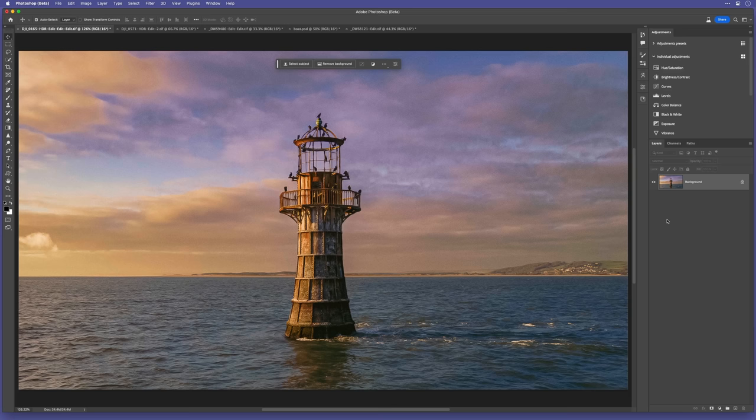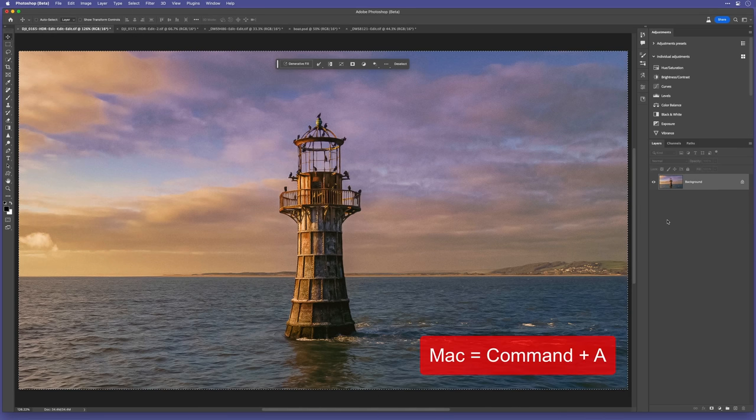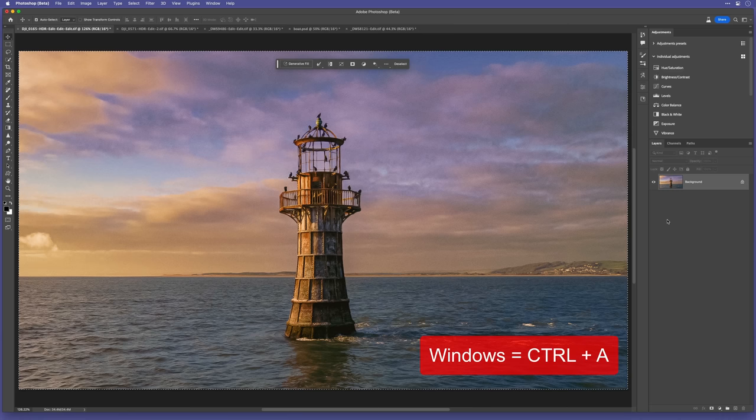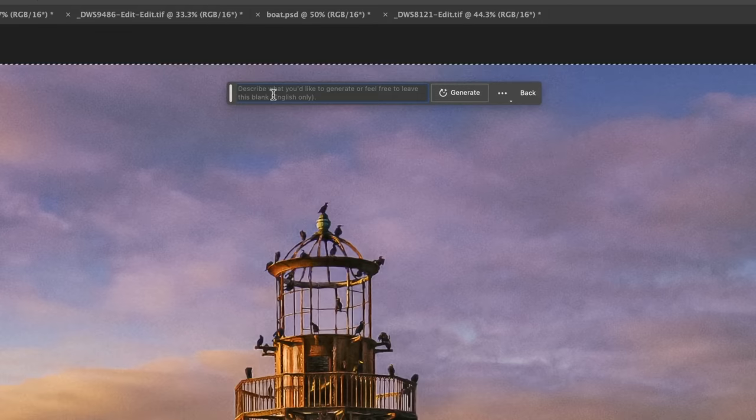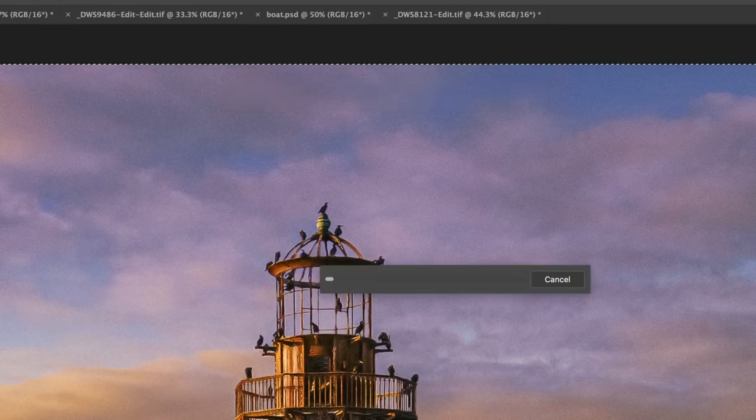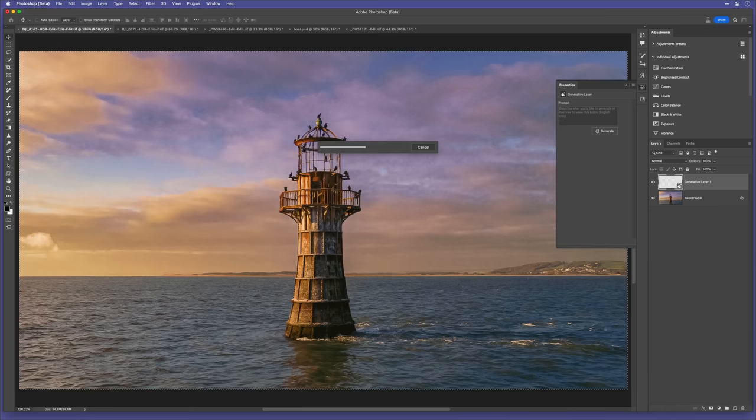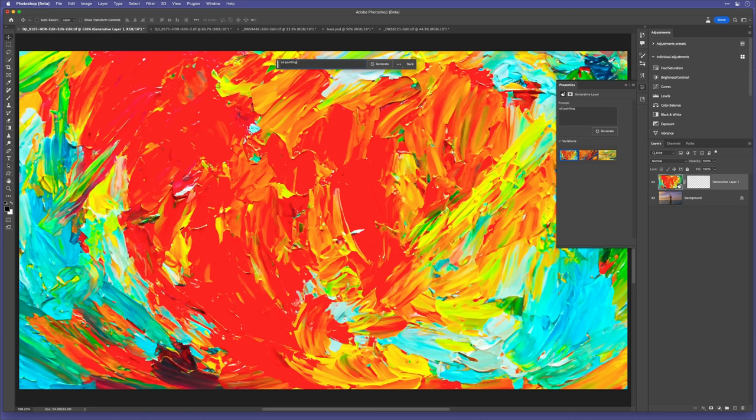the way I might think of approaching this is to, first of all, select the entire image by going to Command or Control if I'm on Mac or Windows and pressing A to select the entire image. And then typing in the Generative Fill AI text prompt, just something simple like oil painting. But you can see that it just creates an oil painting, but not of the photograph.